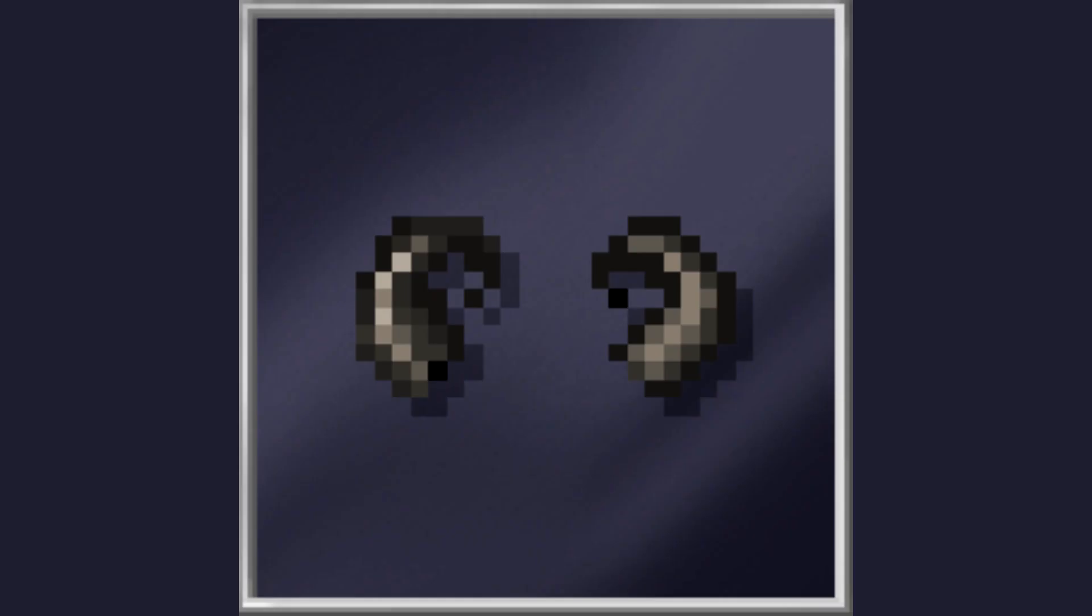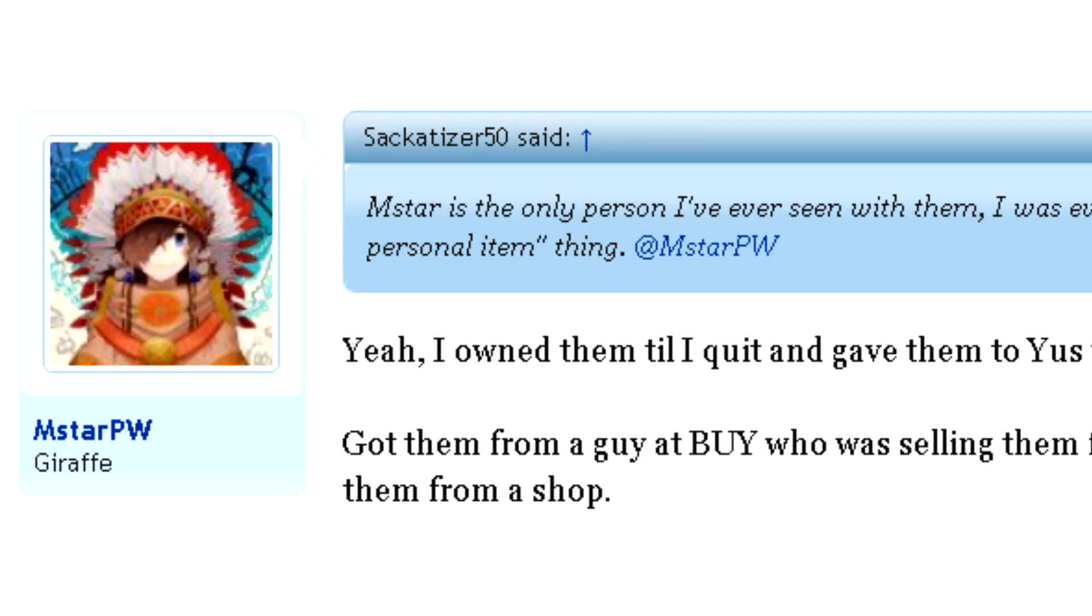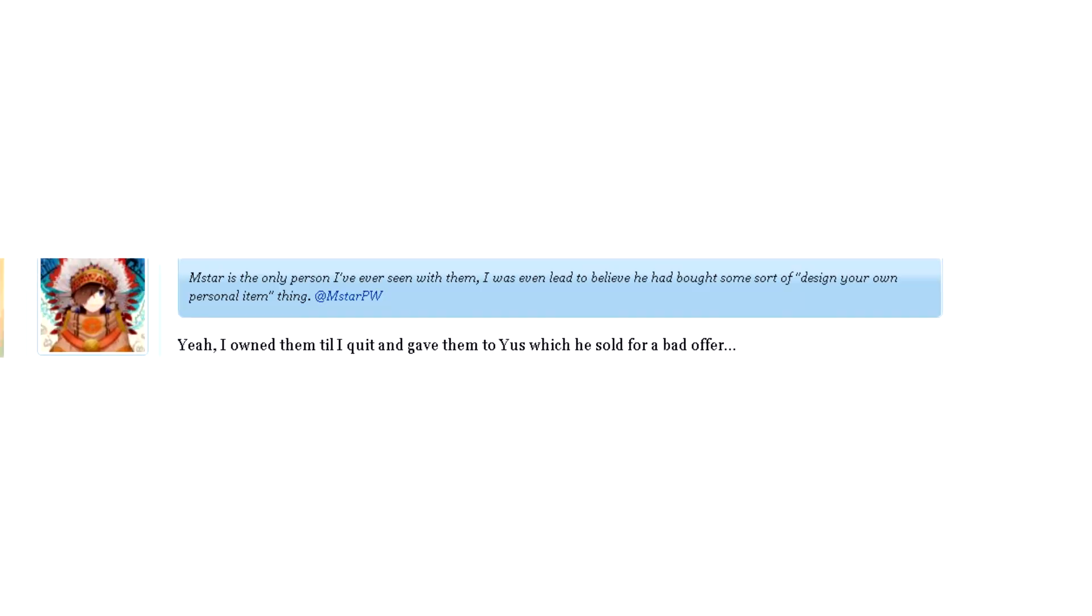Later on, M-Star bought these glasses from the player who bought them from that shop, paying only Krampus horns. After M-Star quit, he gave them to Yas. Yas then sold the glasses,